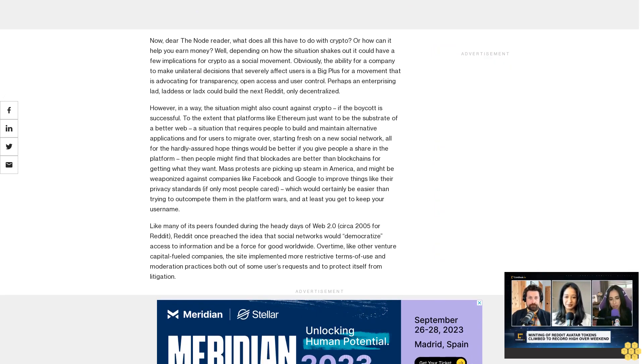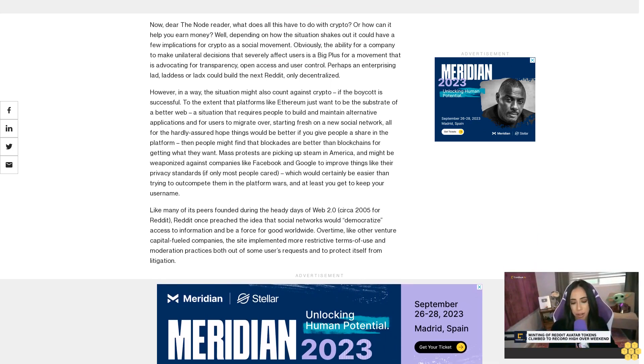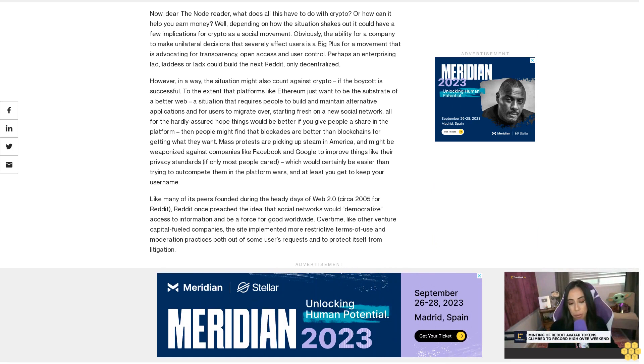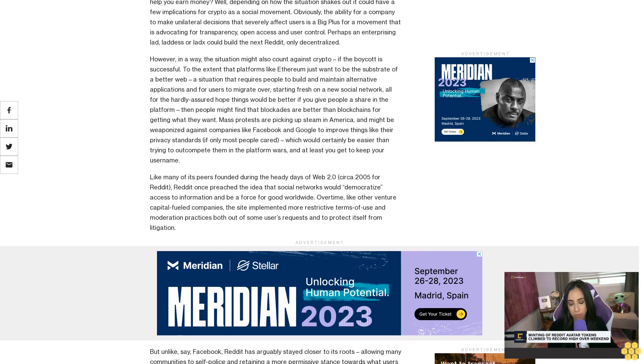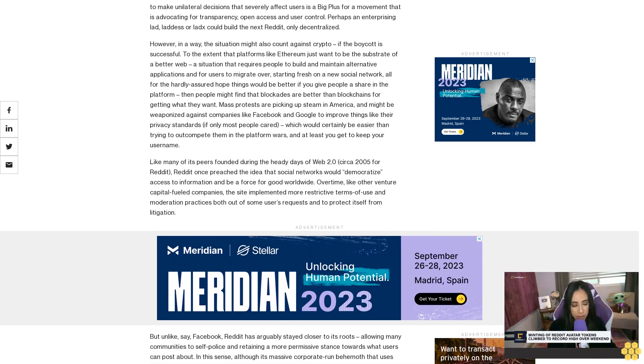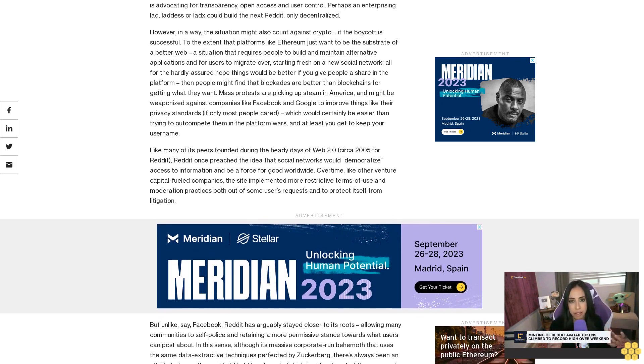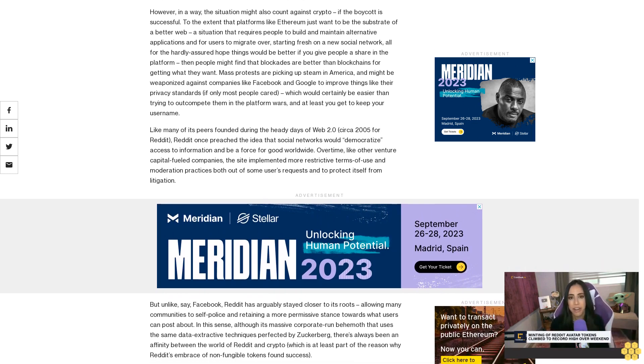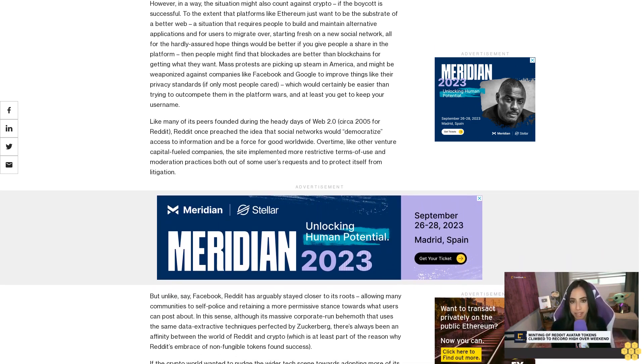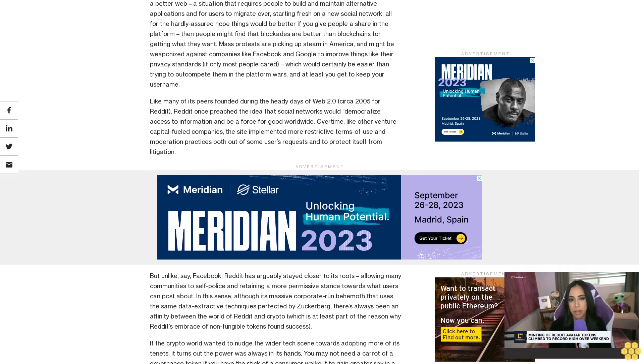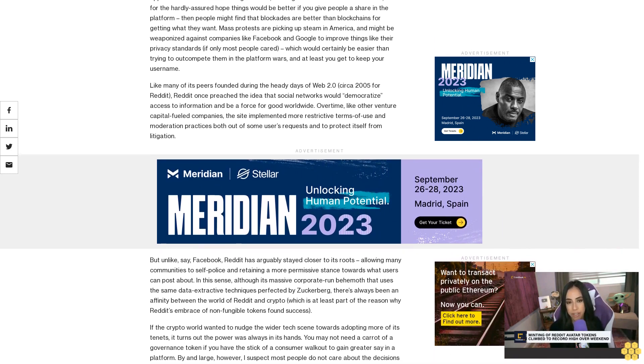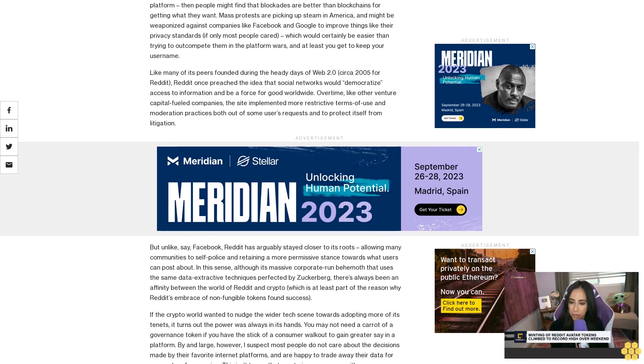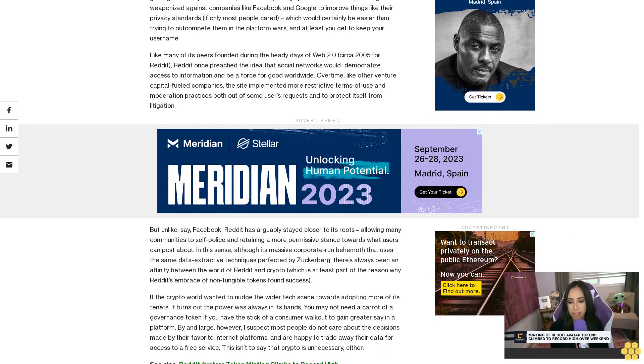Like many of its peers founded during the heady days of Web 2.0 circa 2005, Reddit once preached the idea that social networks would democratize access to information and be a force for good worldwide. Over time, like other venture capital-fueled companies, the site implemented more restrictive terms of use and moderation practices, both out of some users' requests and to protect itself from litigation. But unlike, say, Facebook, Reddit has arguably stayed closer to its roots, allowing many communities to self-police and retaining a more permissive stance towards what users can post about. In this sense, although it's a massive corporate trend behemoth that uses the same data extractive techniques perfected by Zuckerberg, there's always been an affinity between the world of Reddit and crypto, which is at least part of the reason why Reddit's embrace of non-fungible tokens found success.